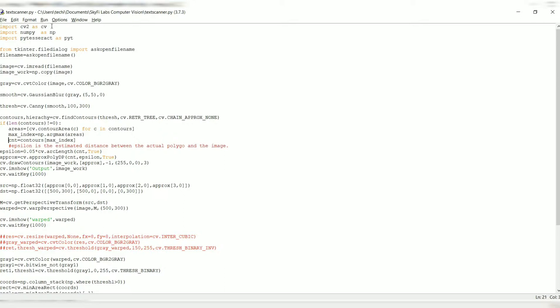Let me cover this epsilon. What is an epsilon? The epsilon is the estimated distance between the actual polygon on the image. The epsilon is actually the arc length, but it's like a boundary which covers the contour.